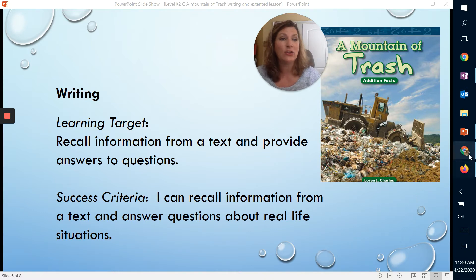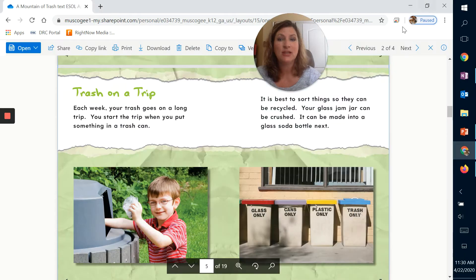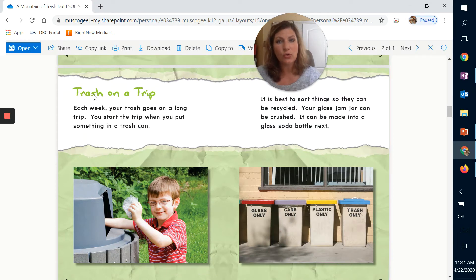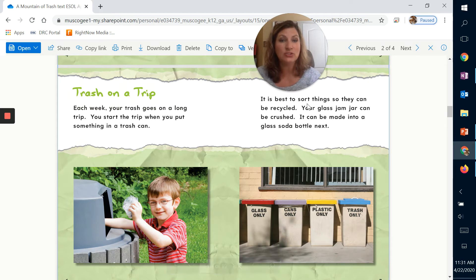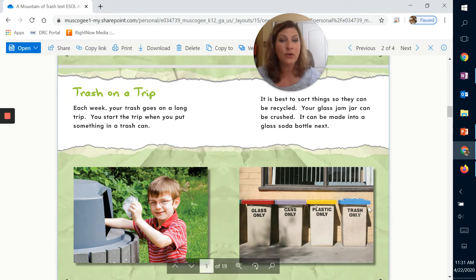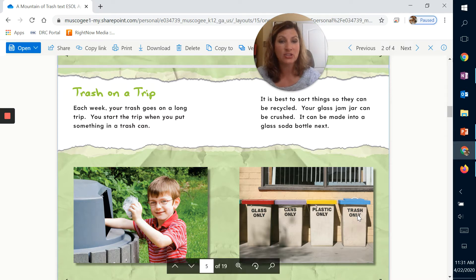Let's go ahead and look back at the story for just a minute. In the story, there is a caption up at the top that says Trash on a Trip, and the little boy was putting trash in there. One of the things it said was it is best to sort things so that you can recycle. There was also a photograph with words on the trash cans telling you how to recycle — glass only, cans only, plastic only, trash only.